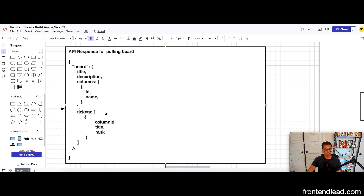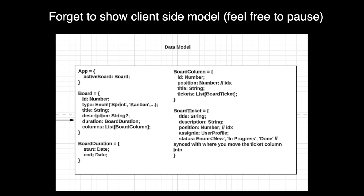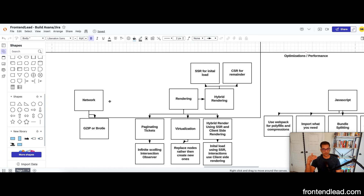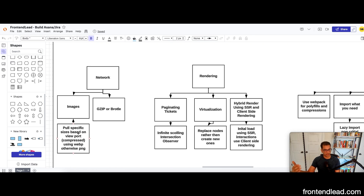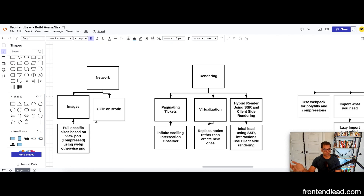Now let's talk about performance. For network performance, images can be the most expensive thing to pull and render. We can use a microservice to pull specific image sizes so we're not using one fixed size across all viewports, and pull an optimized format using WebP or PNG with images minified and tinified. We also want to use good compression headers — Gzip or Brotli, preferably Brotli because it's more performant and made for the web.